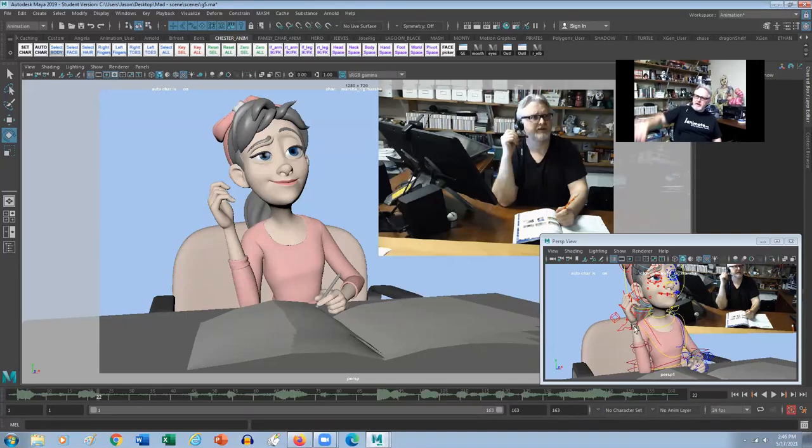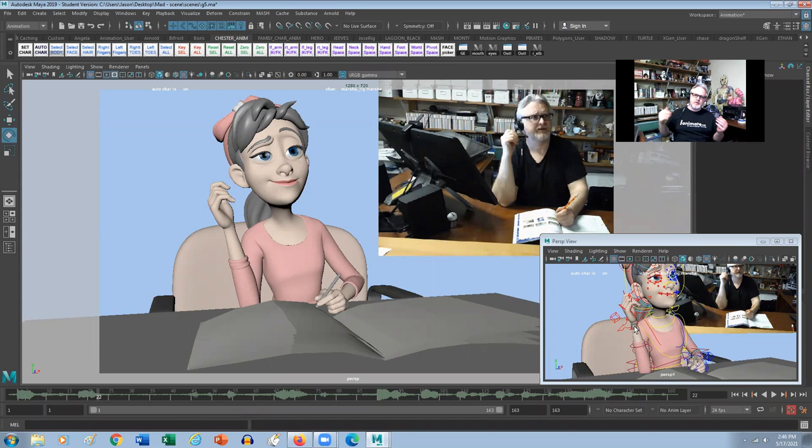Hey everybody, Jason here from iAnimate. Hopefully you're having a fantastic week so far. So in this week's snippet, we're going to talk about blocking and the best way to get more appealing poses.